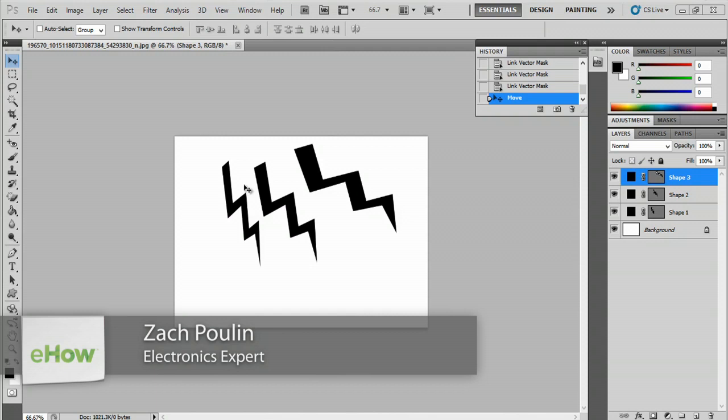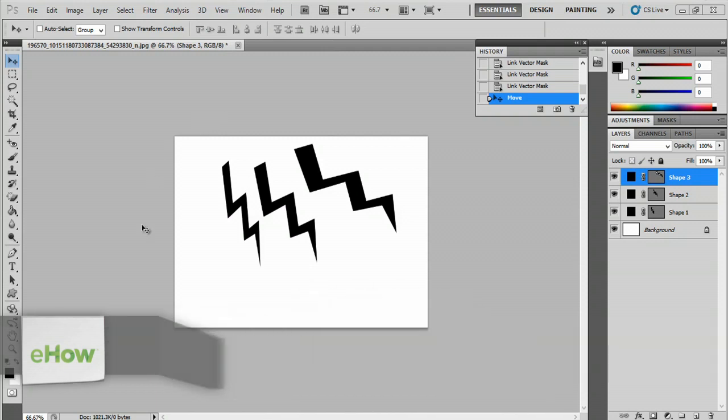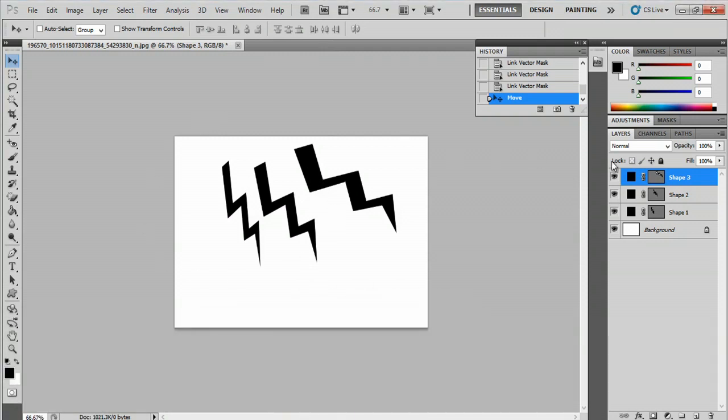Hey, my name is Zach and I wanted to show you how to ungroup in Photoshop. Now I'm in Photoshop here and I have three lightning bolts and they aren't grouped right now.